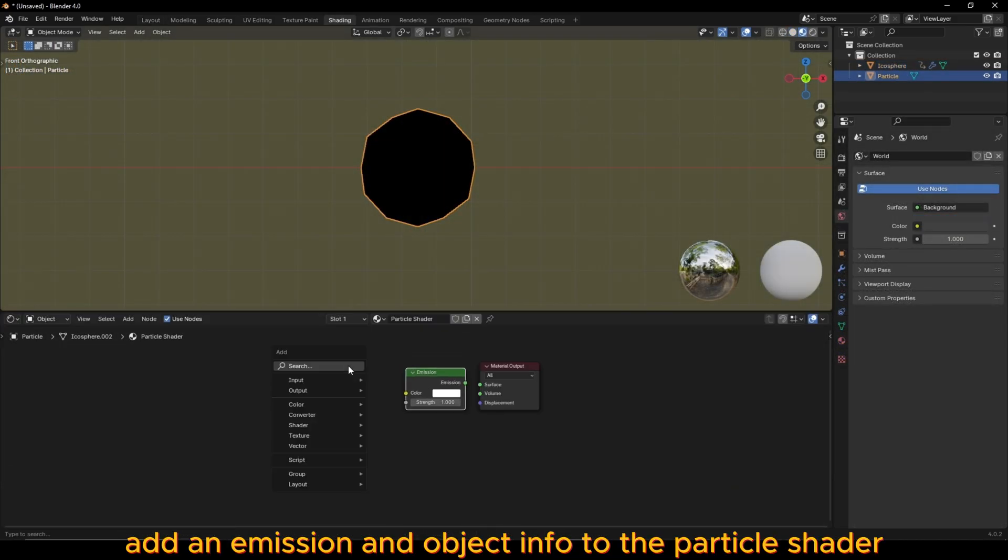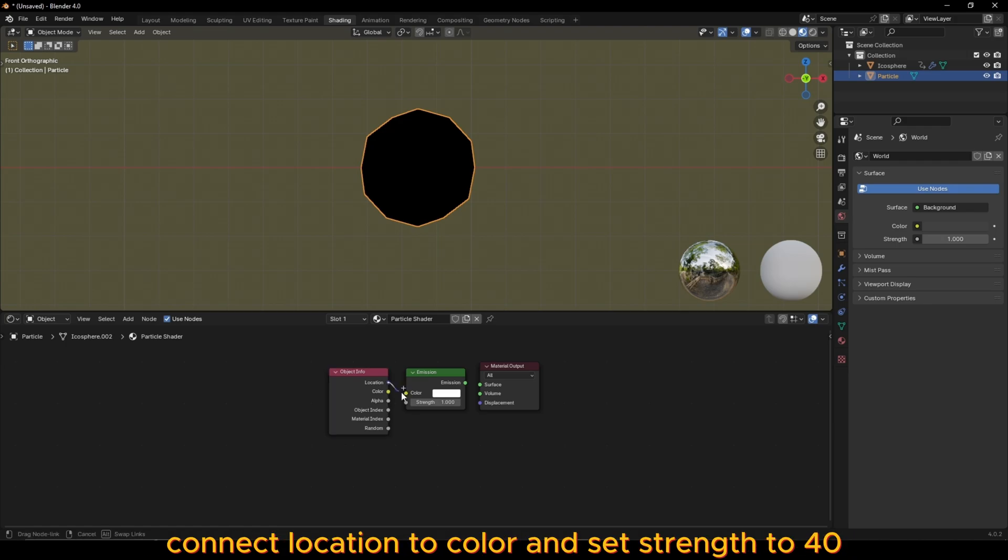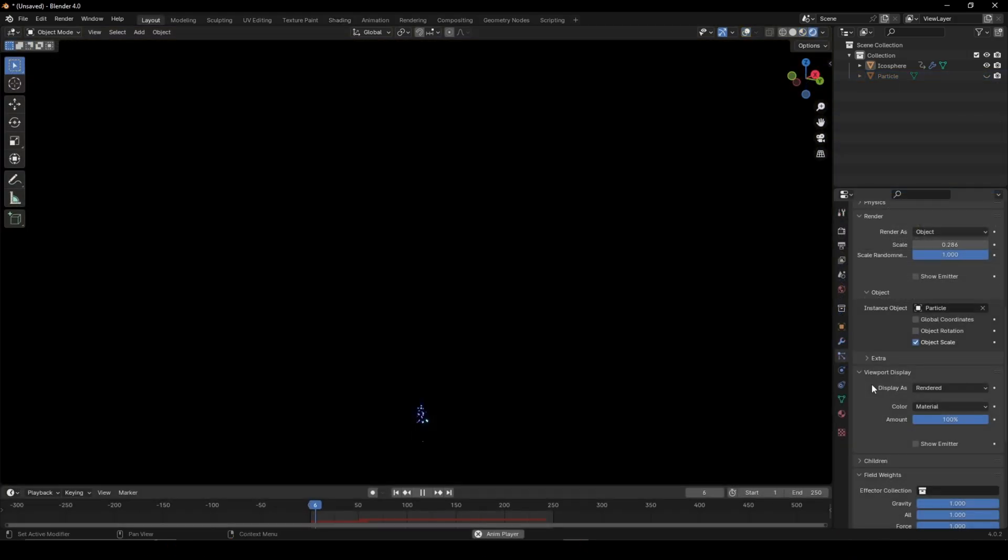Add an emission and object info to the particle shader. Connect location to color and set strength to 40. Now, press play.